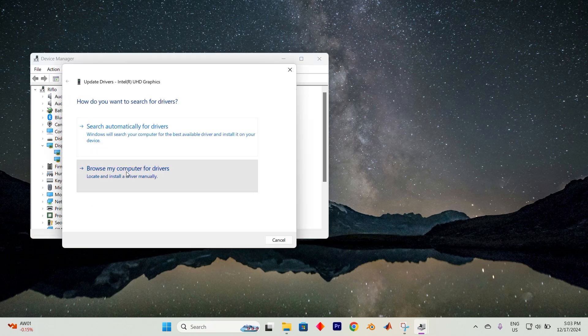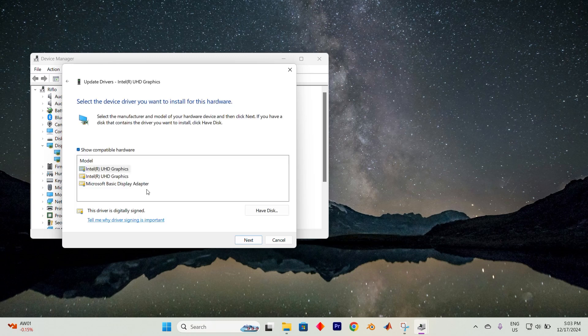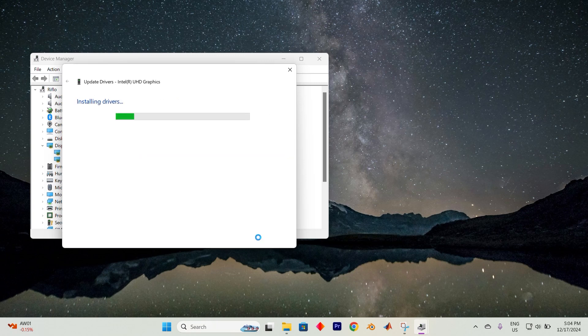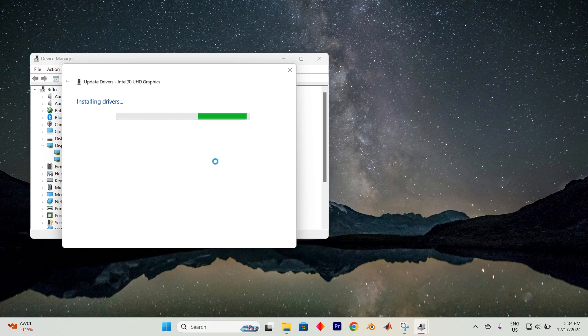Next, select Browse my computer for drivers, and then click on Let me pick from a list of available drivers on my computer. Here you'll want to choose the driver that matches your device's manufacturer. After selecting it, tap on Next and give it a moment to complete the process. This should solve the issue.